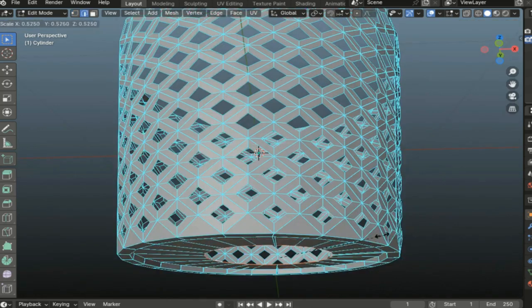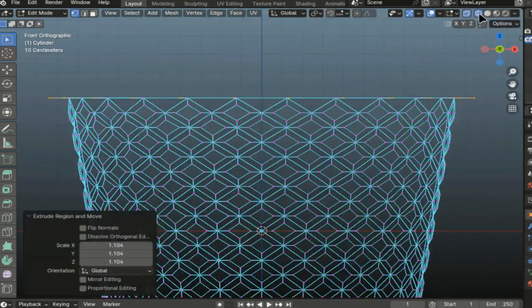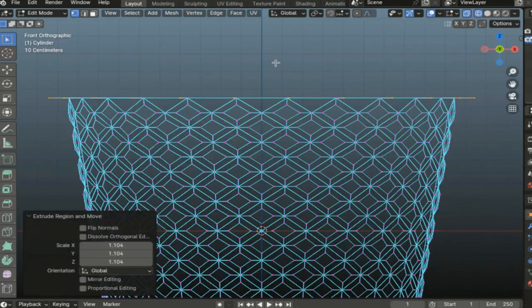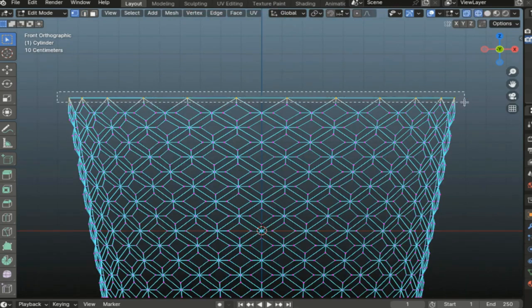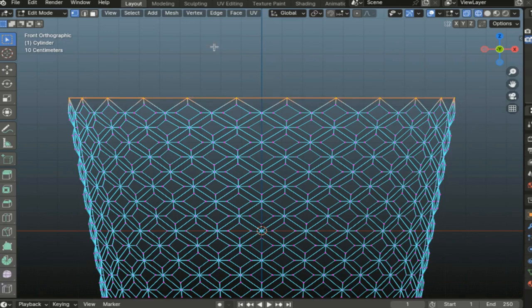Now in transparent mode we select our top vertices. In transparent mode, I remind you, it is displayed along the entire perimeter and not just on the side closest to us.